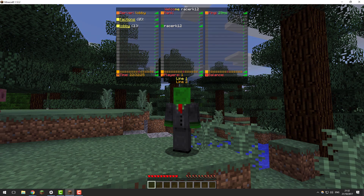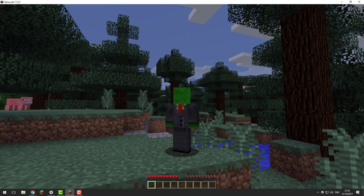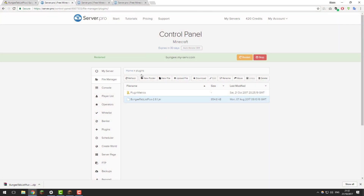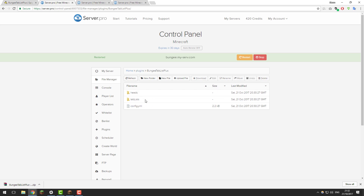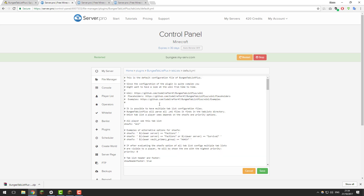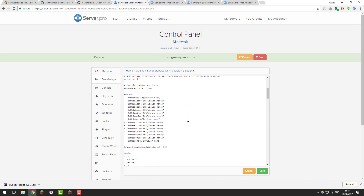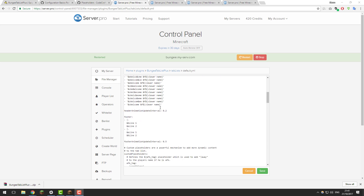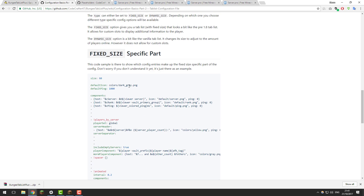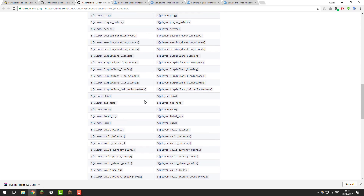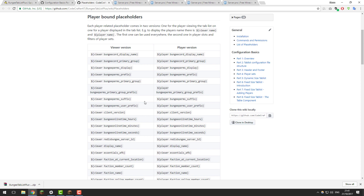However, if you want to configure it yourself and change the way it displays messages, continue watching. Go back to the control panel, go to the BungeeCord server, open the plugins folder, and click the Refresh button. You should see a folder called BungeeTabListPlus appear. Go inside it, then go into the tab list folder, and you should see a file called default.yml — this contains all the settings for the tab list. The configuration file can look complicated at first, but it's quite simple. We'll go over some basic settings such as colour codes, animations, and placeholders. We won't cover every single setting, but there are wiki pages from the plugin developer linked in the description for more in-depth customisation.